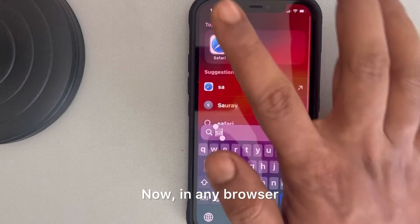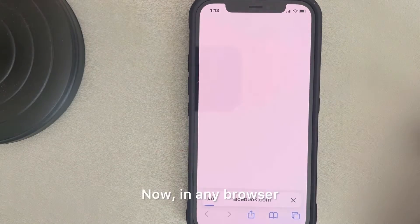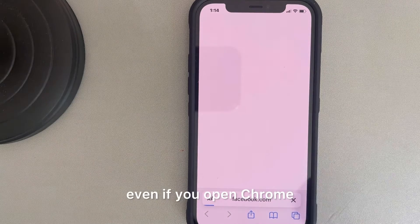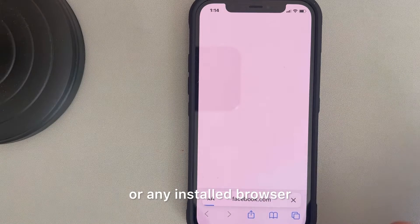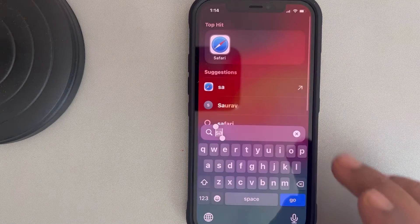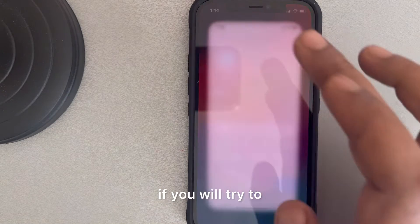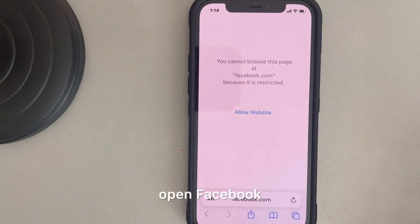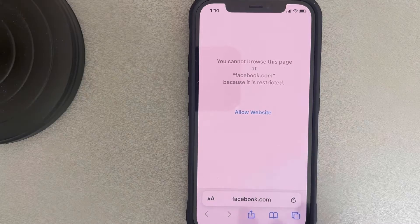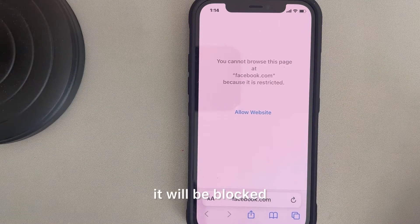Now in any browser — not even just Safari, but even if you open Chrome or any installed browser — if you try to open Facebook it will be blocked.